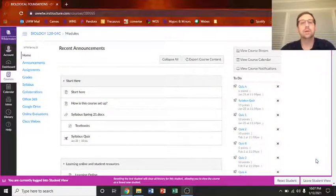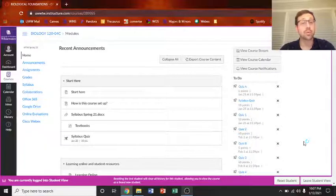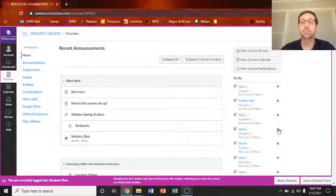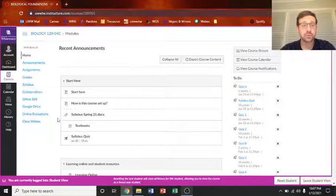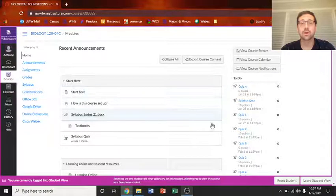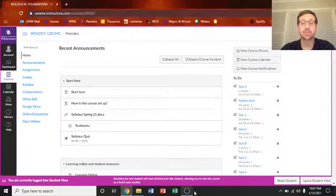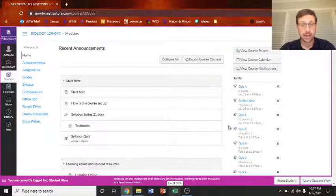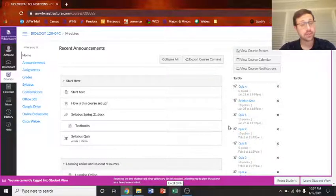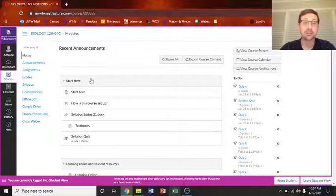All right, everybody. I wanted to spend some time going over what this course is going to look like. This is what your Canvas page will look like when you log into Canvas. There won't be a little pink bar down here, but I want to direct your attention to two things right after that is announcements.